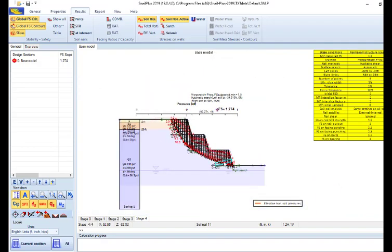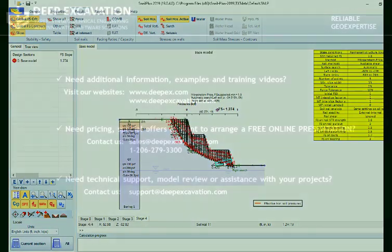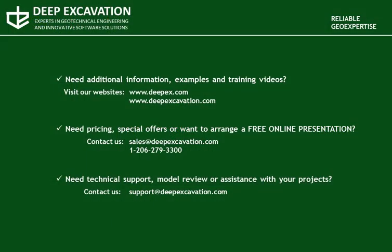Thank you for watching this video. Visit our website to receive additional information on our software program, review examples and training videos. If you wish to receive information about our pricing, our special offers, or if you wish to arrange a free online presentation, feel free to contact us.